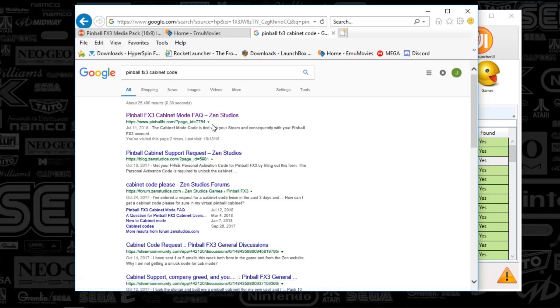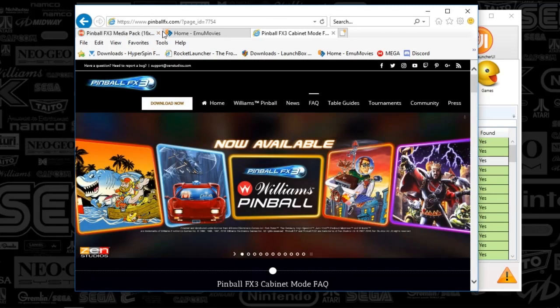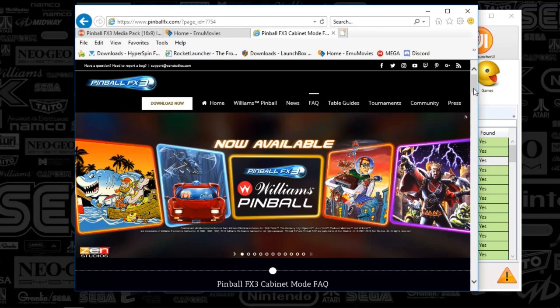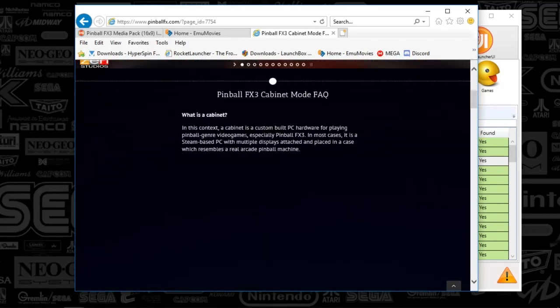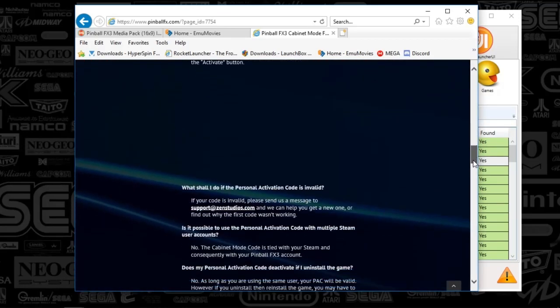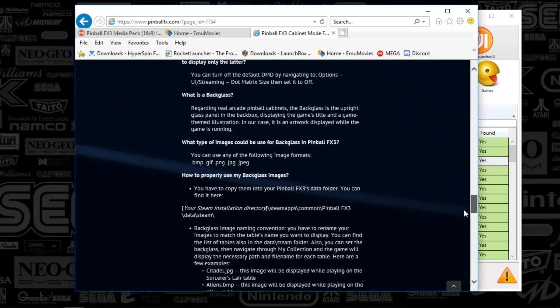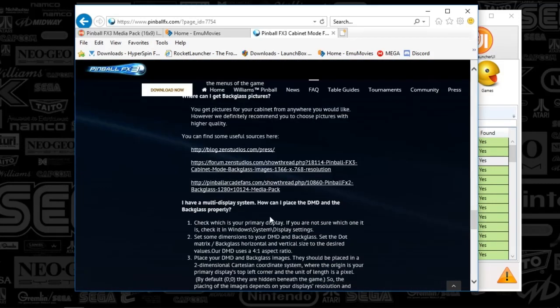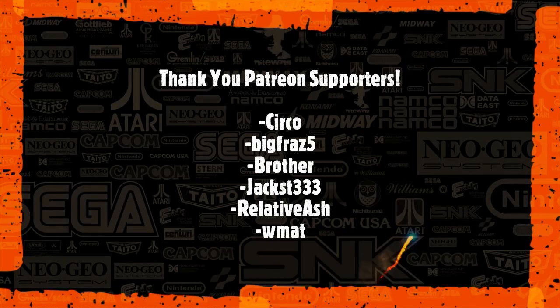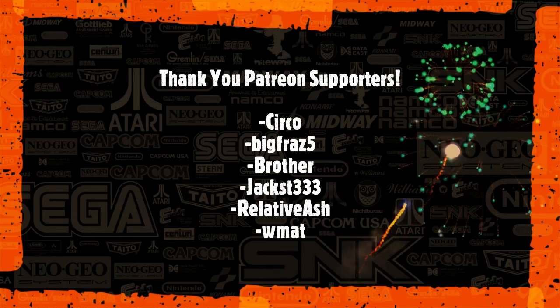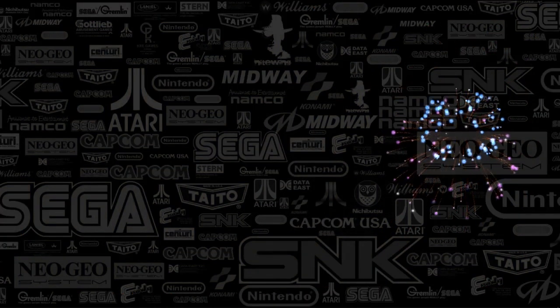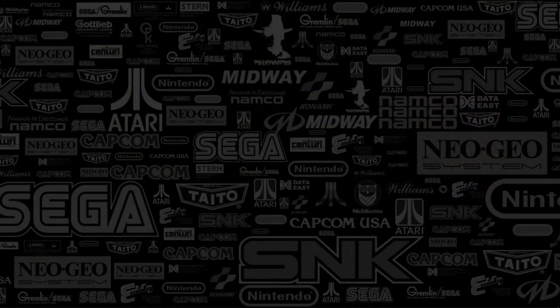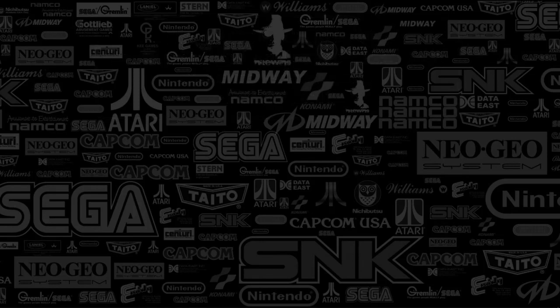If you go to pinballFX.com, I'll put the link in the description below. It's got FAQs of what cabinet mode is all about. You contact them via email and they'll send you a code.